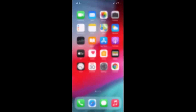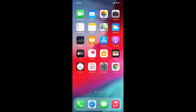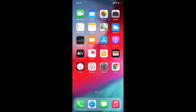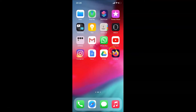Let me go back and close the Settings app. So let us start. In order to move an app from home screen to app library, you need to find the app that you want to move. I want to move this Firefox app from my home screen to app library.